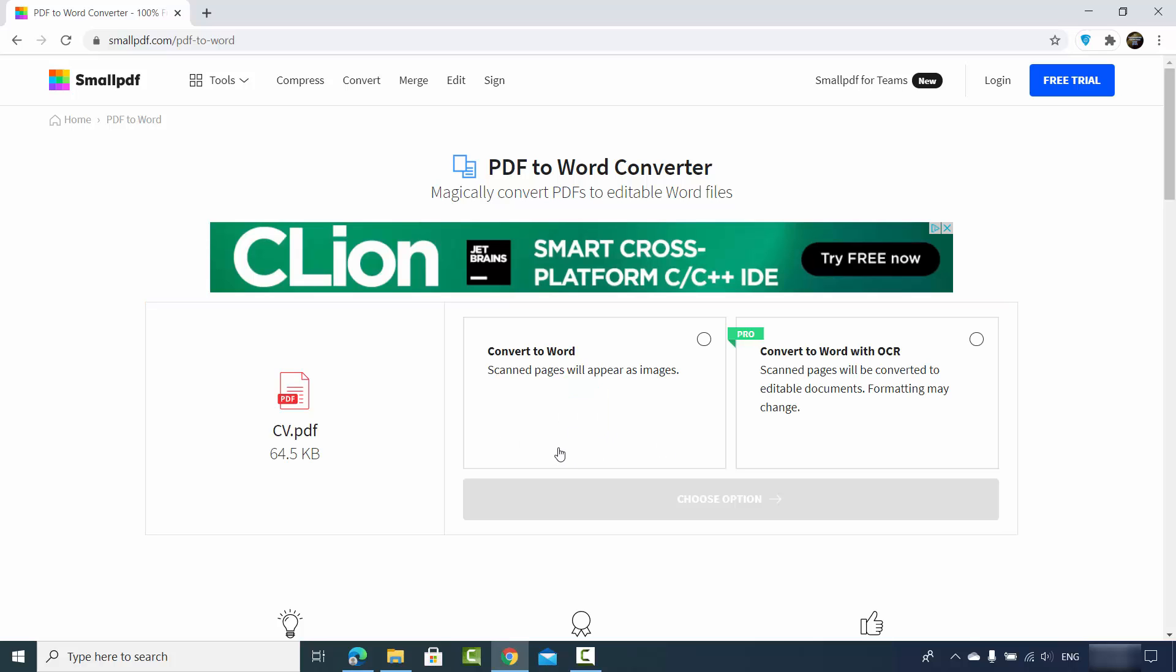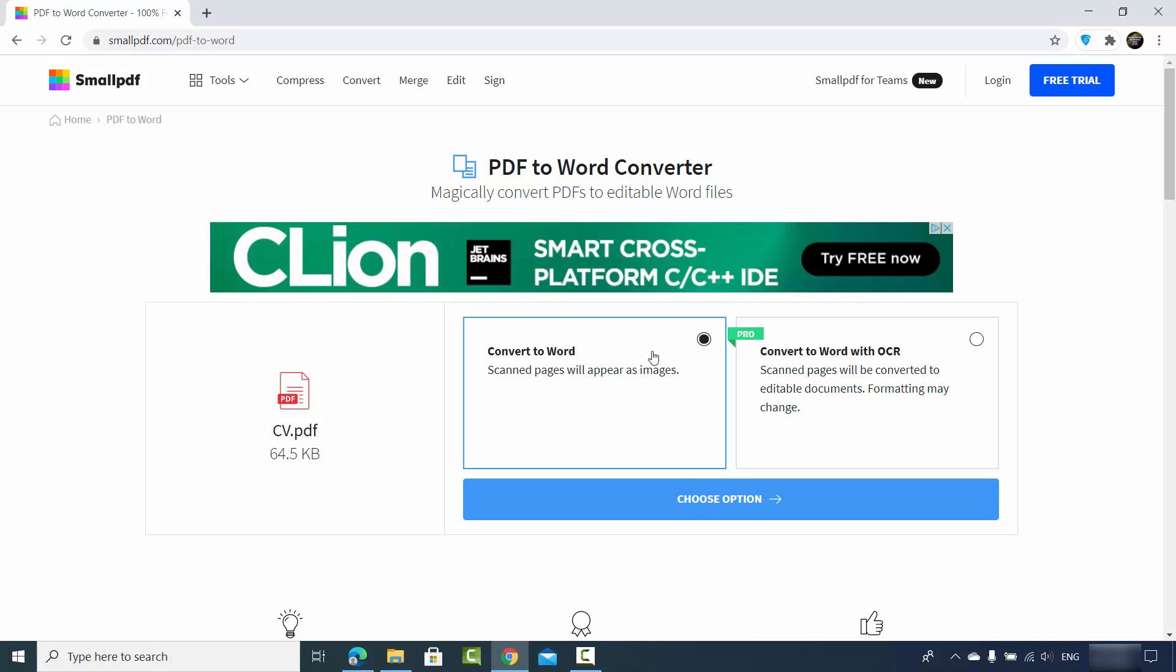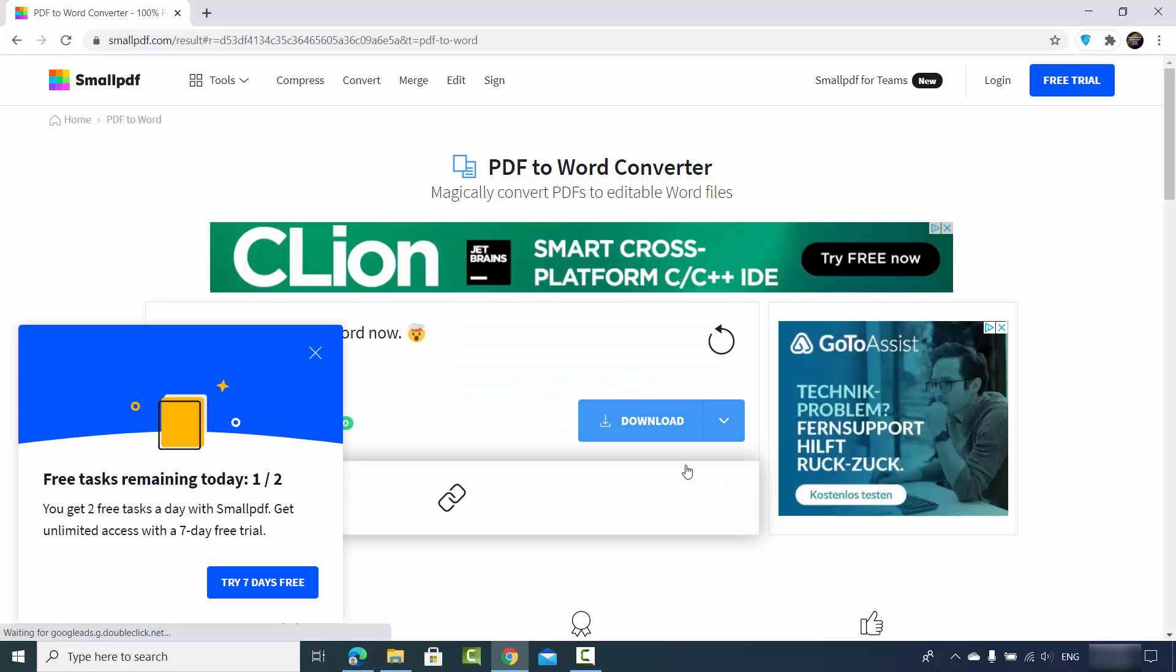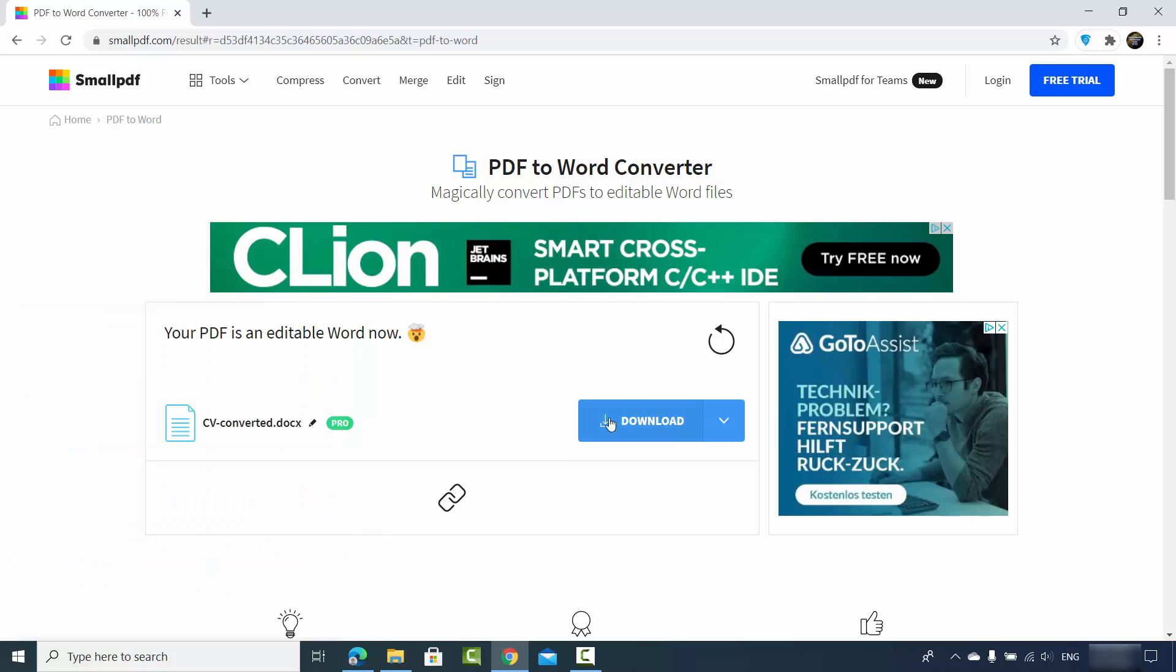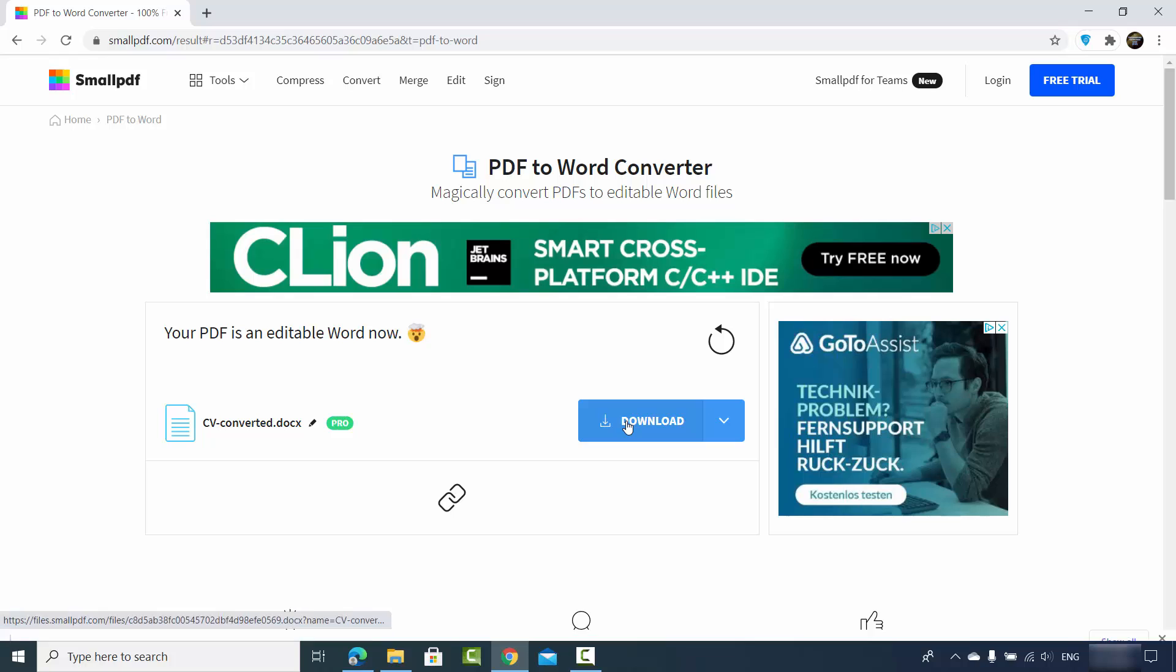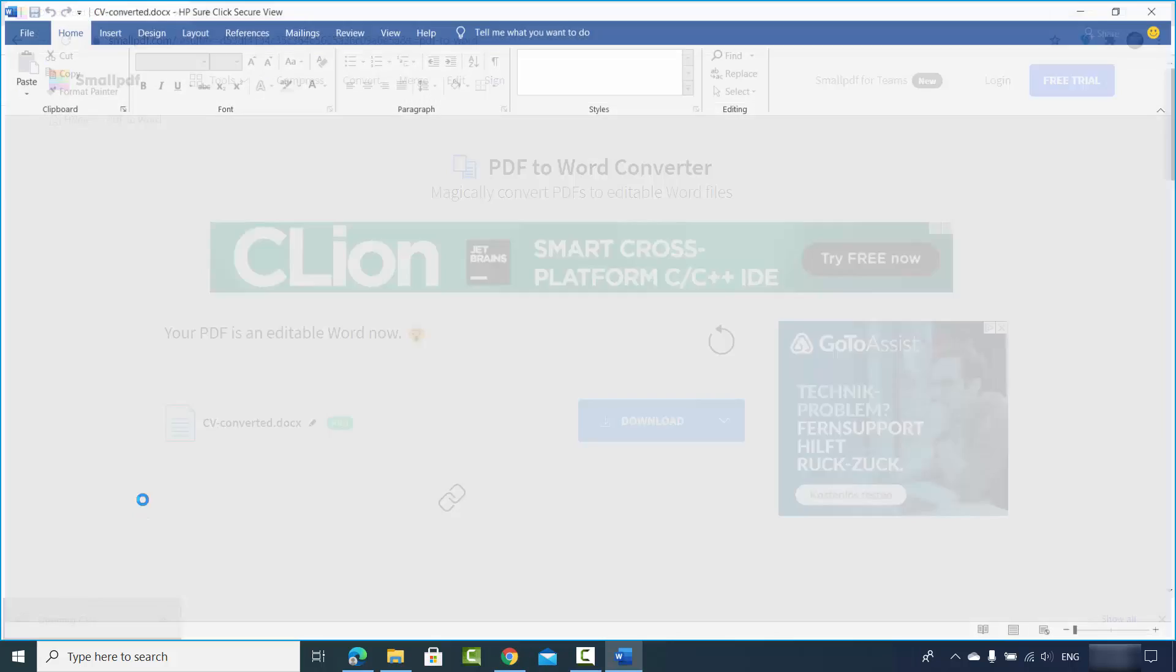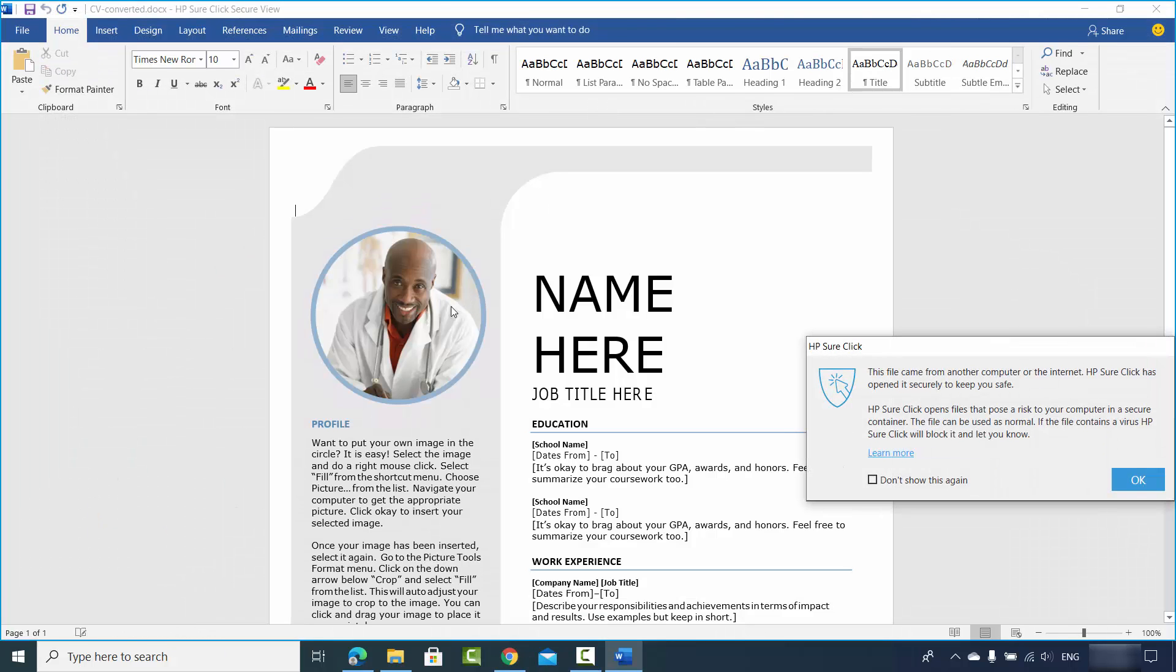There is one more advanced option which is convert Word with OCR, which is the pro option which I don't want to use. I just want to use the free version, so I will just select this and then click on choose option. Now once it's converted, I will just download this DOCX file and let's open it to see if this looks like our original document or not.